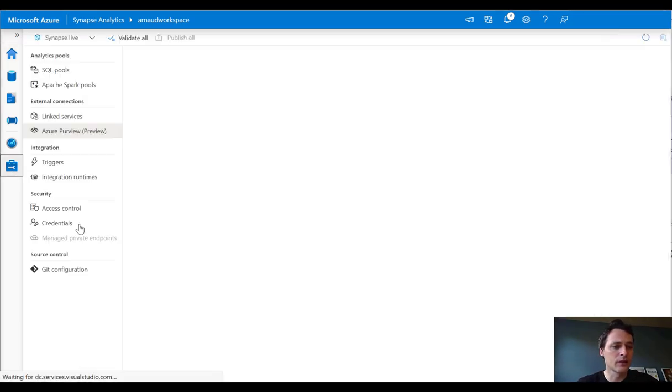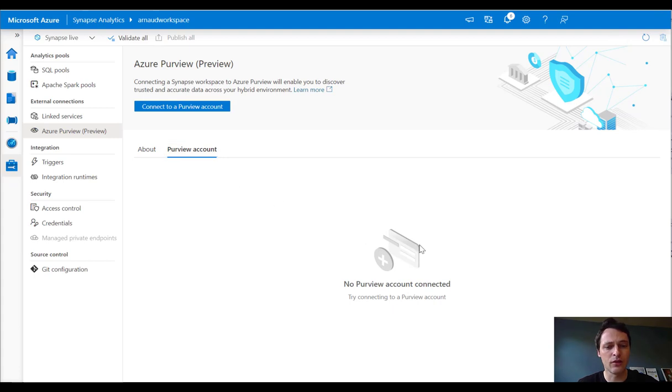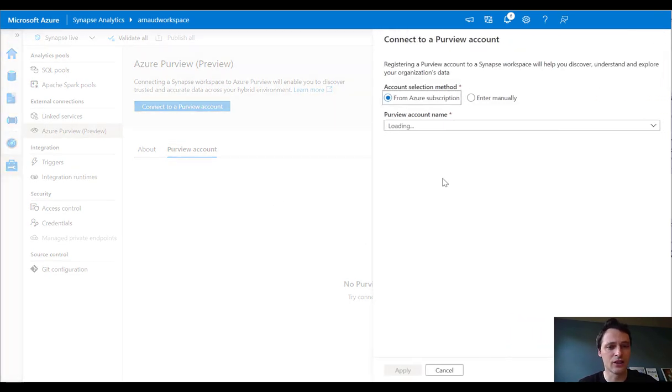I'm going on the Manage Hub. You can see on the Manage Hub, there is no connection right now. So let me establish a connection.